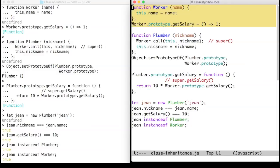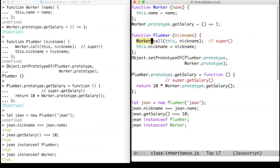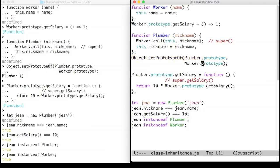Let us create now a plumber constructor that calls the worker constructor in its definition as a kind of super, as in Java. The trick is to link the prototype of plumbers to the prototype of workers.